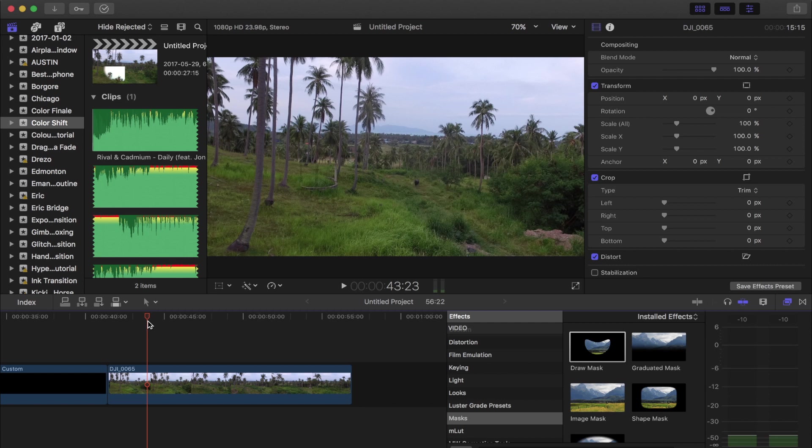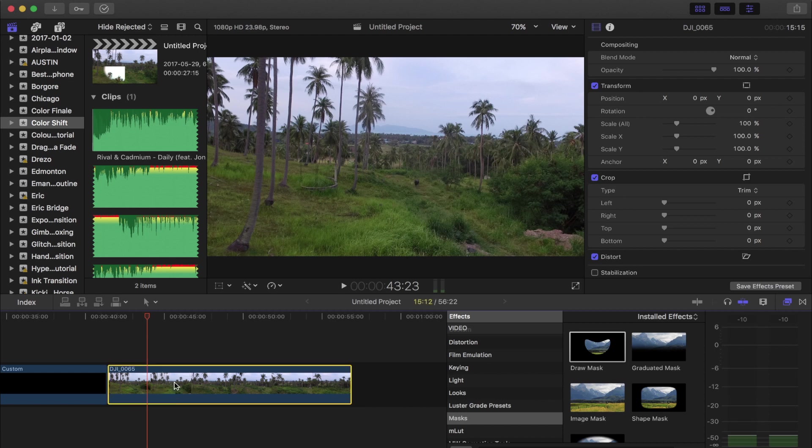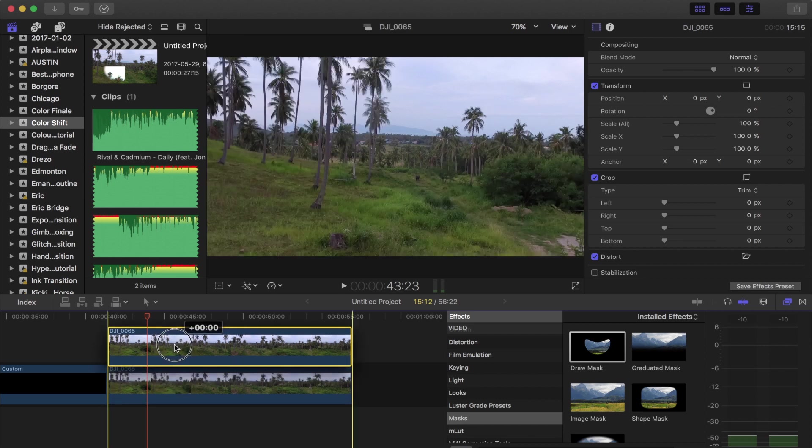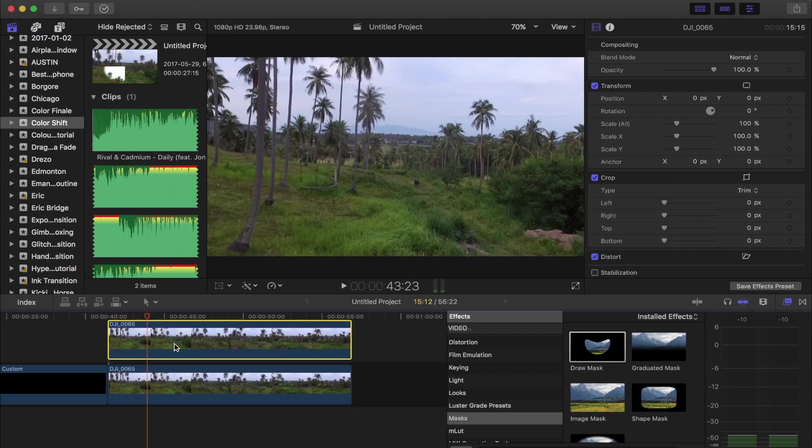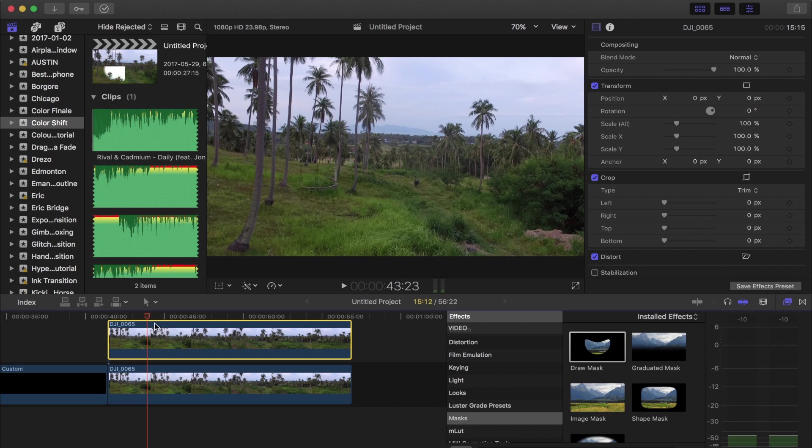So what we're gonna want to do is duplicate this clip so that we can apply a color grading to the clip over top of it and then we're gonna be able to mask around that color grade. So one trick to duplicate a clip above is if you hold option and then drag up, that will create a duplicate just like so, which is super quick.